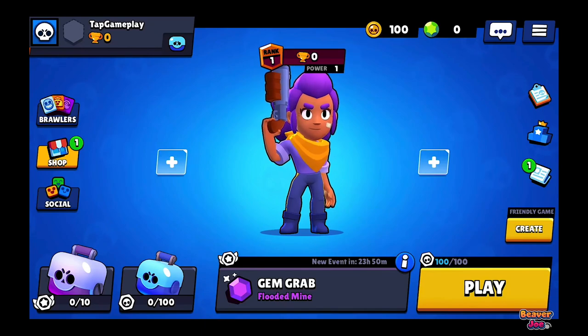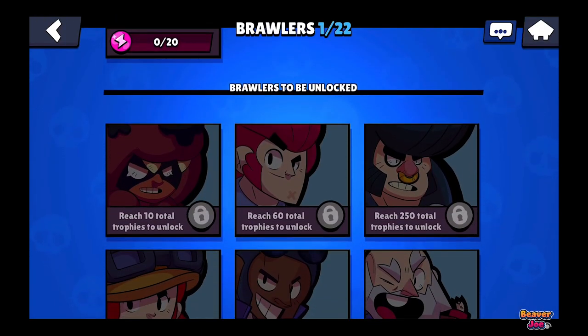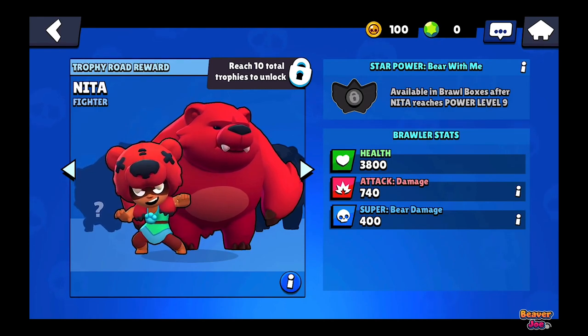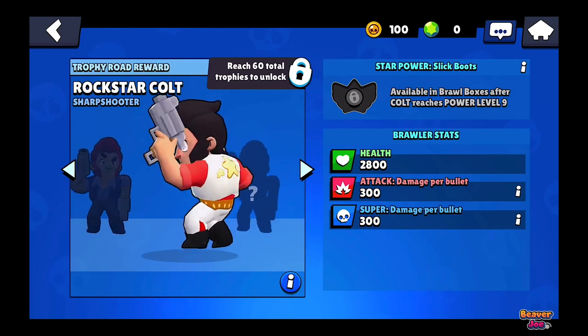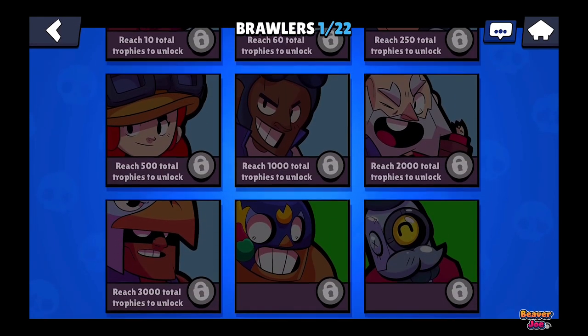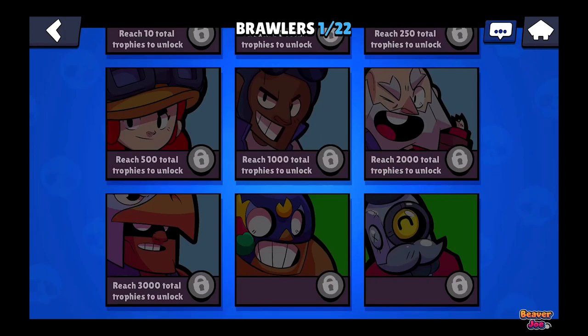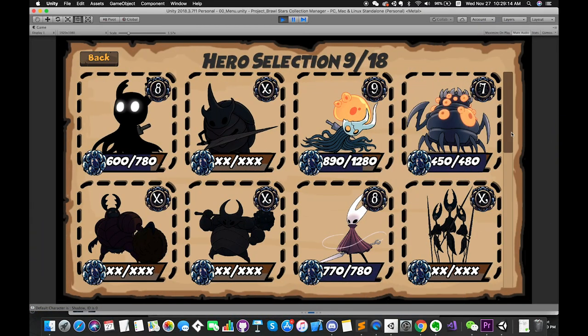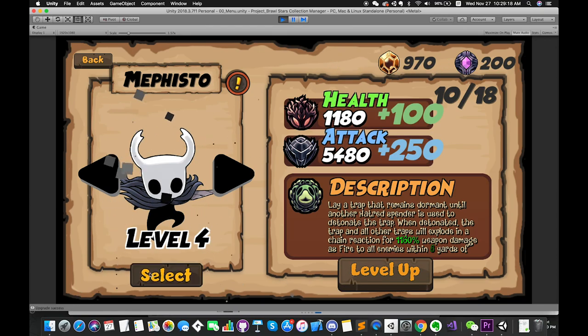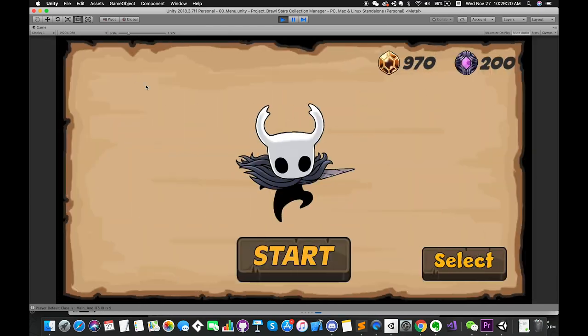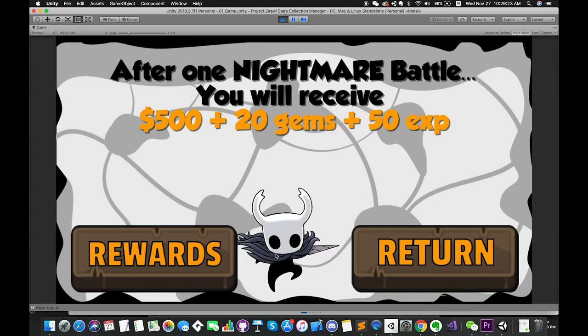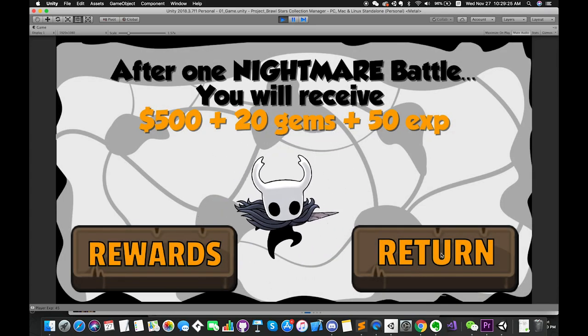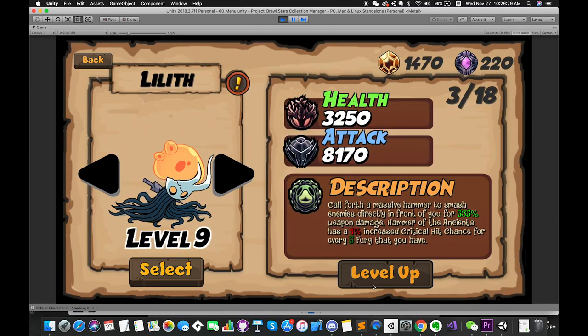Players can select different characters in this menu before each battle. Each character has their own data on the screen. Playing more battles and getting resources can unlock more characters. Today, I would like to share with you my workflow about the hero selection menu. I recreated Brawl Stars' character selection menu and simulate the battle scenes. Let's get into the video.